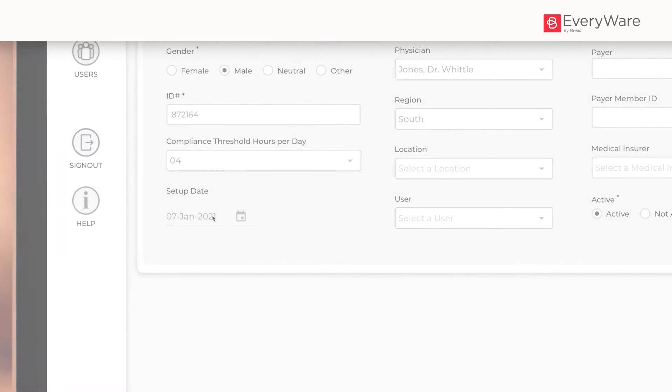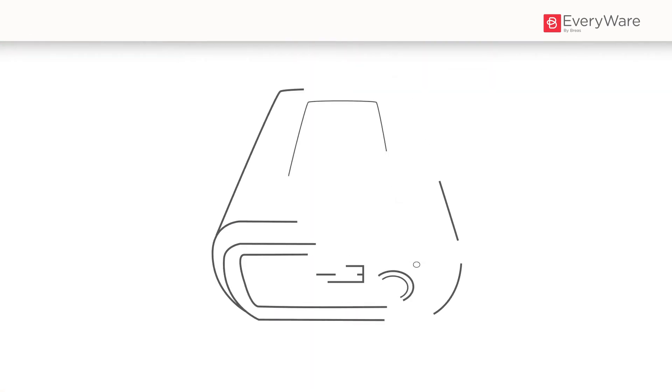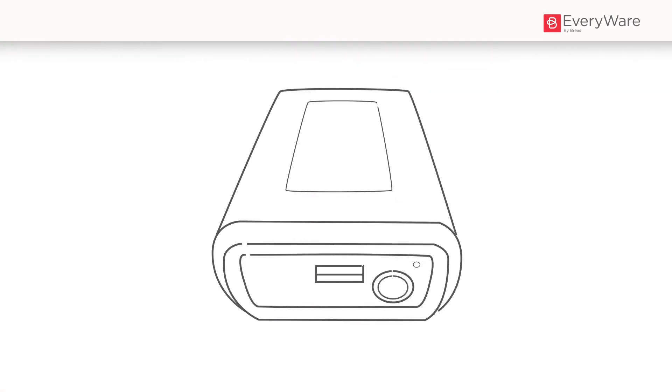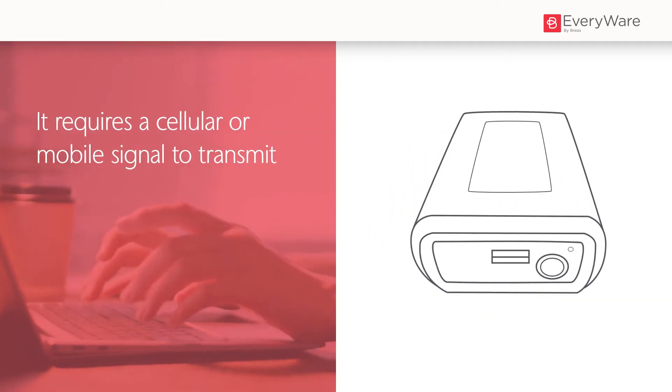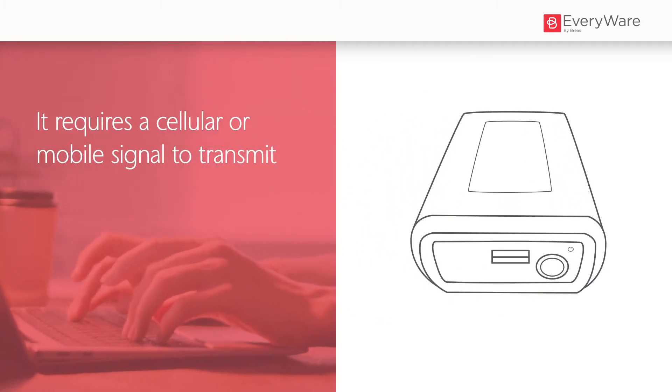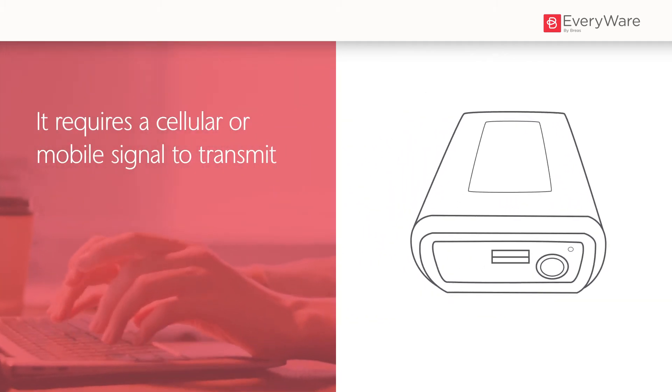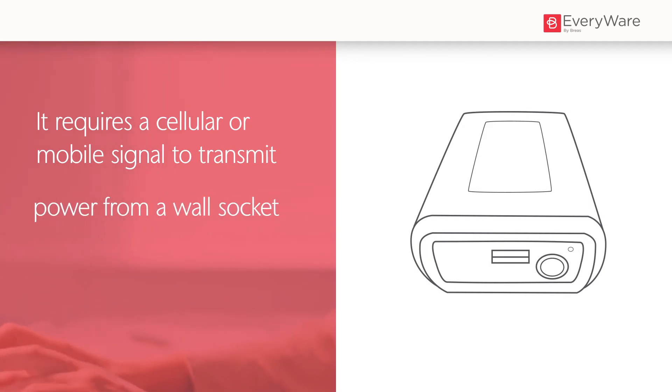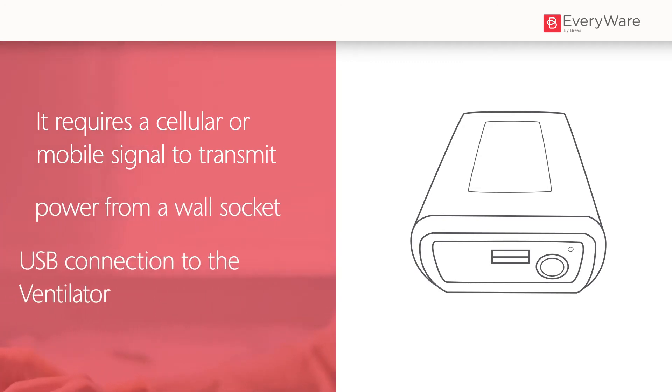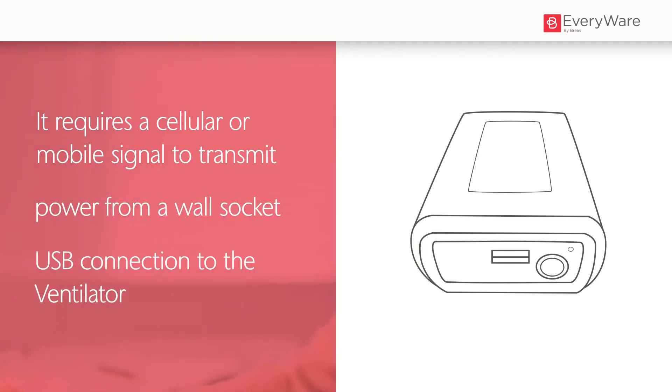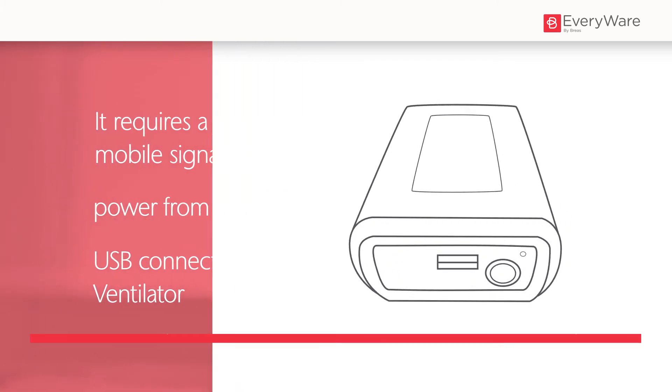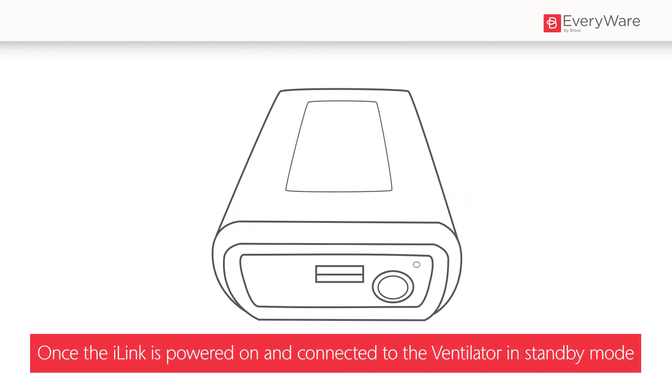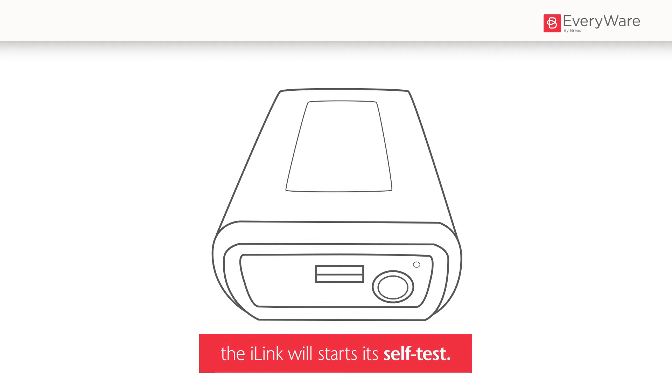The i-link modem is used to securely transmit data from the Breast ventilator to everywhere. It requires a cellular or mobile signal to transmit, power from a wall socket and a USB connection to the ventilator. Once the i-link is powered on and connected to the ventilator in standby mode, the i-link will start its self test.